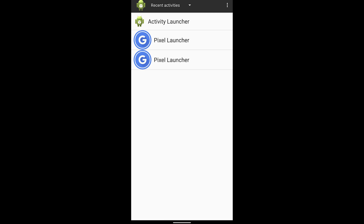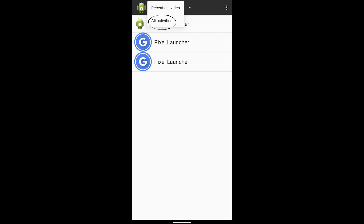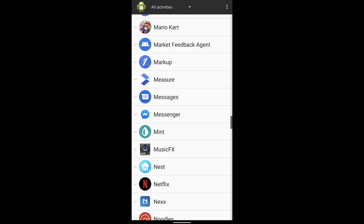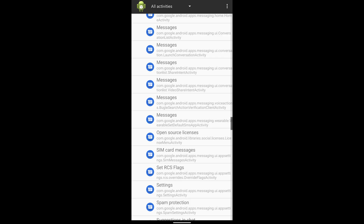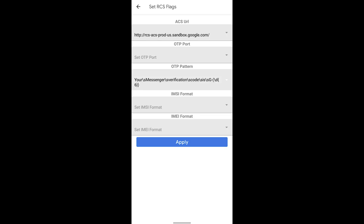By default it will show Recent Activities. Click the dropdown in the top corner and select All Activities. It should load for a moment and then show you all of your applications. Scroll all the way down to Messages, click Messages, and it will show you a bunch of different things we can change. Scroll down until you see Set RCS Flags, then open that up. Once it's opened, you're going to see the screen shown right now — change the ACS URL and the OTP pattern to the ones shown on screen, then click Apply. This has enabled the functionality of RCS on your device.